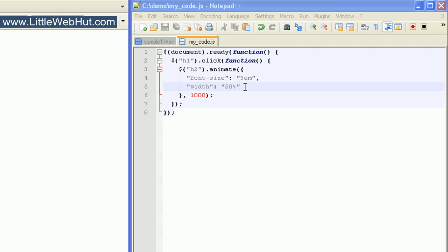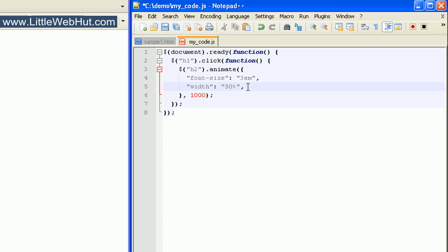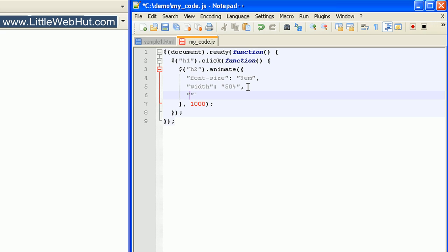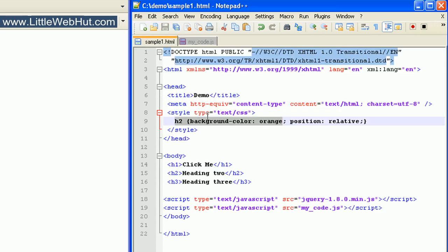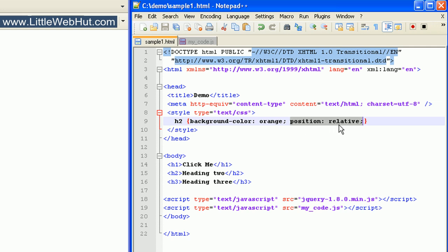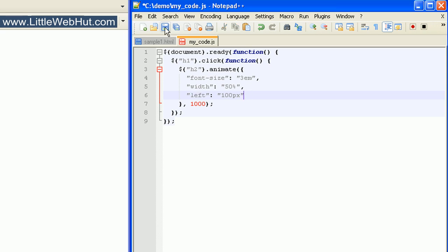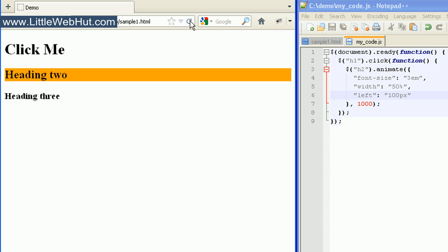Now let's add a third CSS property. At the end of this value I need to add a comma, then on a new line, in quotation marks, I'll use the property left, follow this with a colon, and use a value of 100 pixels. You may recall from CSS that for the left property to have an effect, the element needs to have a position property value of either relative, absolute, or fixed. If we jump over to our HTML code, you'll see in the head section that I have a style set for the h2 element that sets the position to relative. So let's go back to the JavaScript code and save this to look at it in the browser. Now when I click on the h1 heading, the font-size, width, and left property should all change.